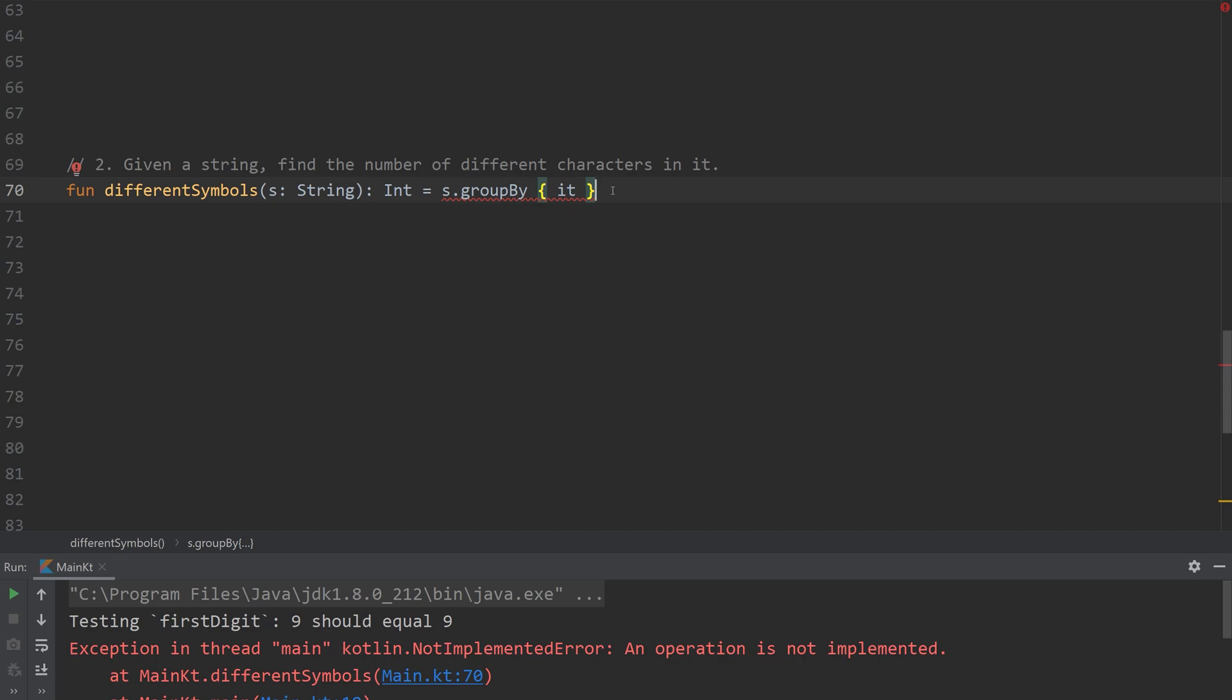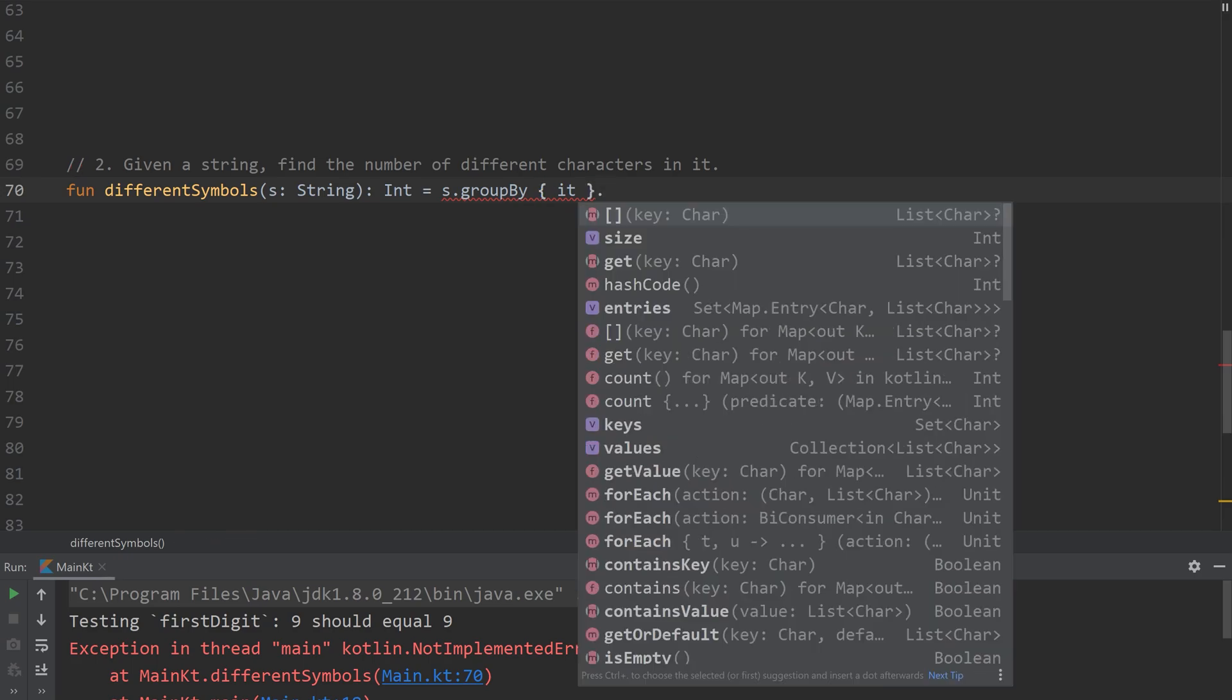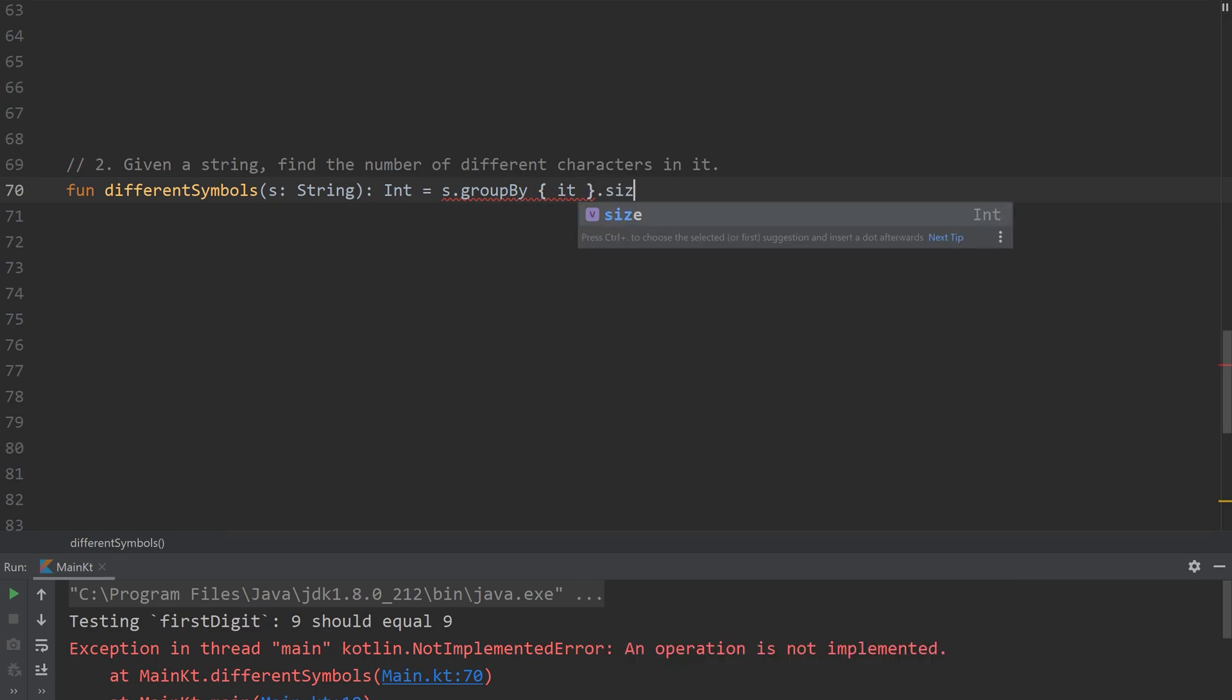It's definitely a weird use case. However, it works for our purpose. And all we have to do is calculate the size of that hash map.